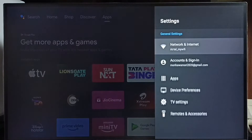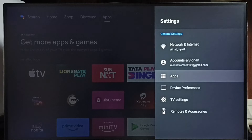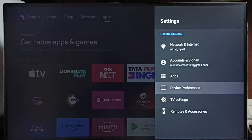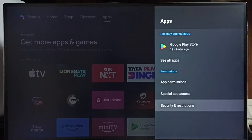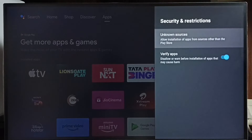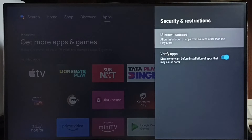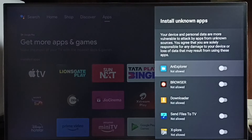Go to Apps. In some TV models, you have to go to Device Preferences where you will be able to find Apps. Select Apps, then select Security and Restrictions, and then select Unknown Sources.